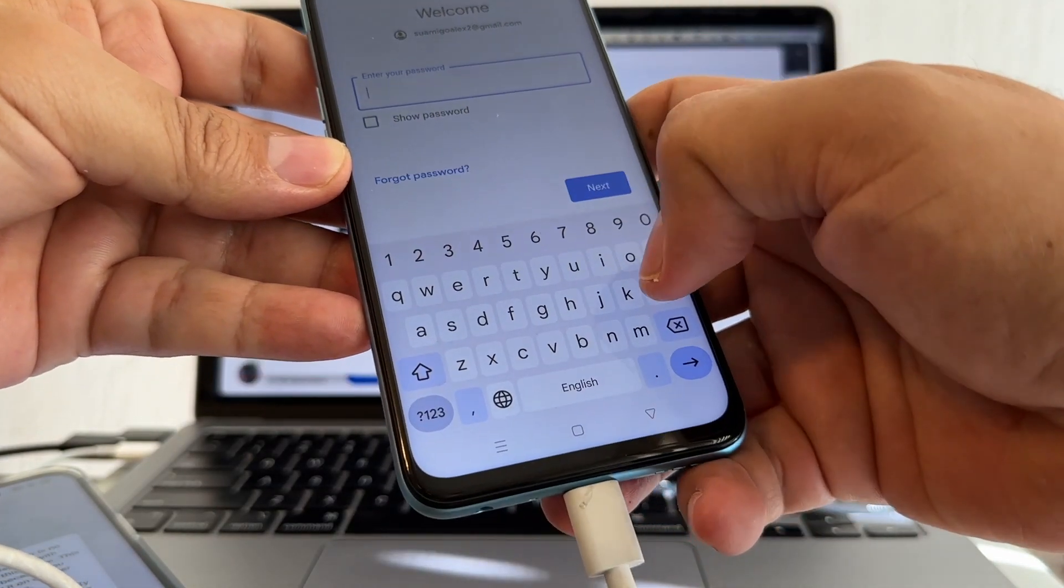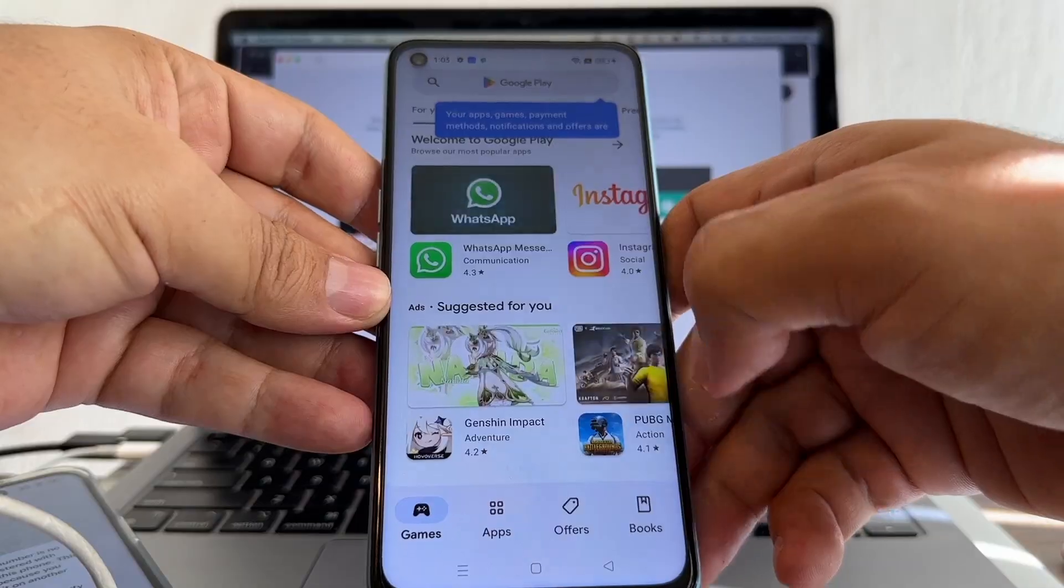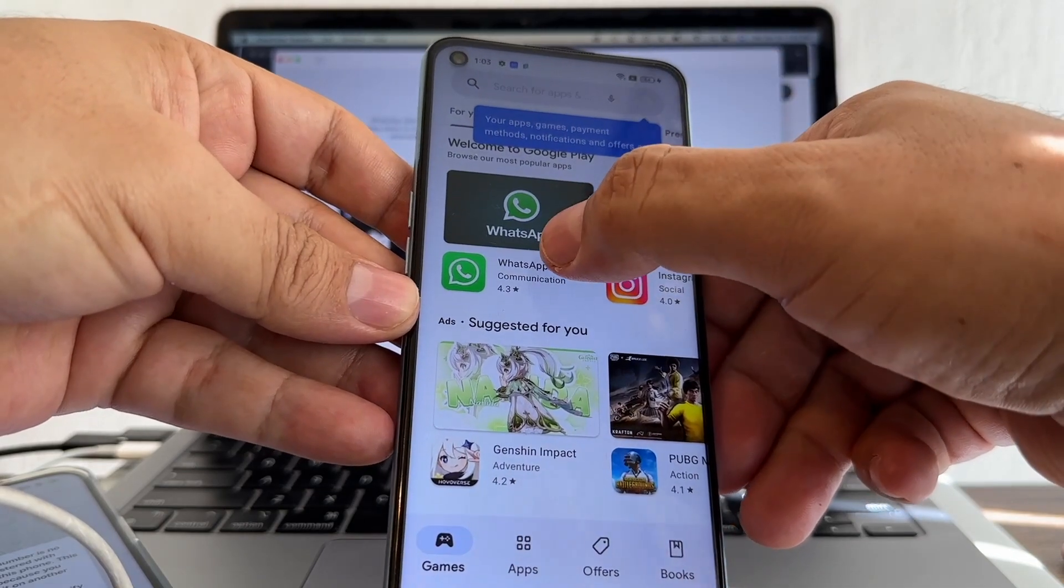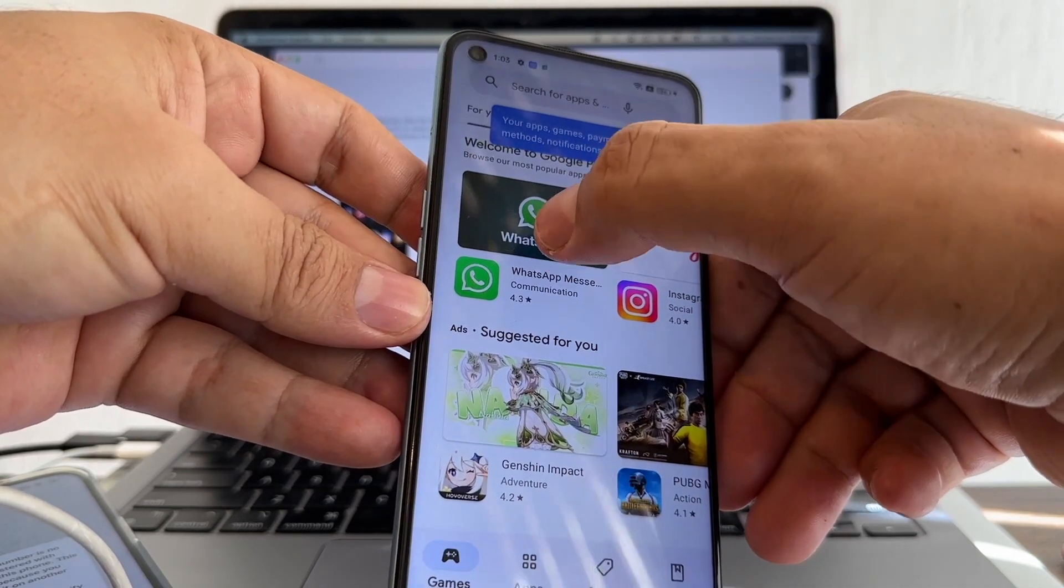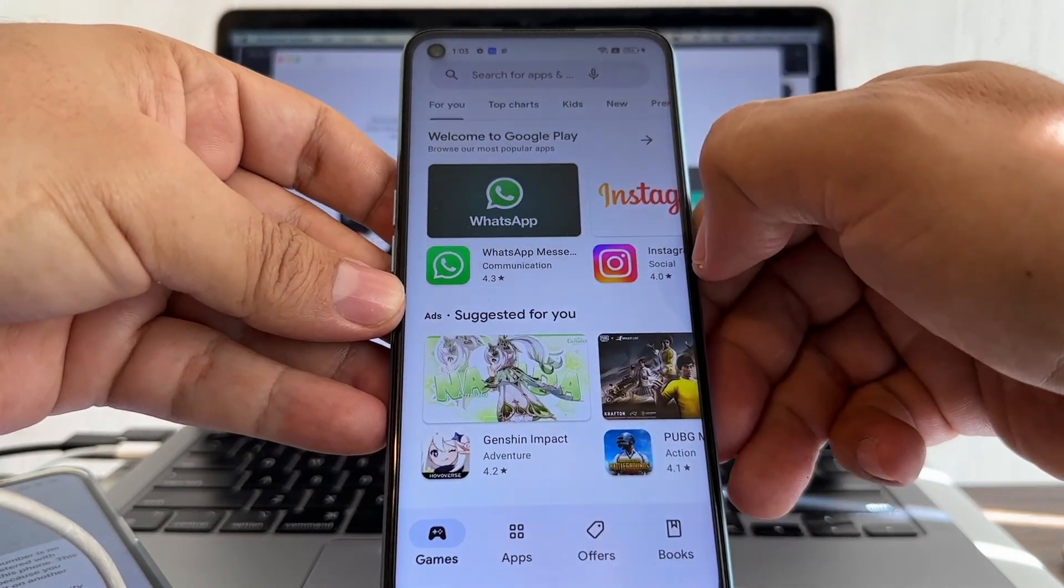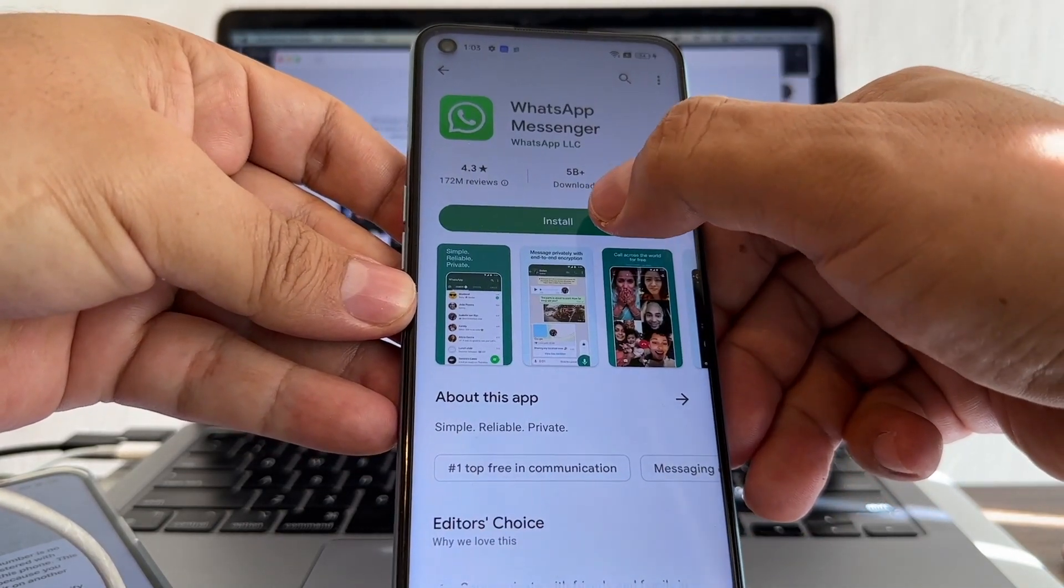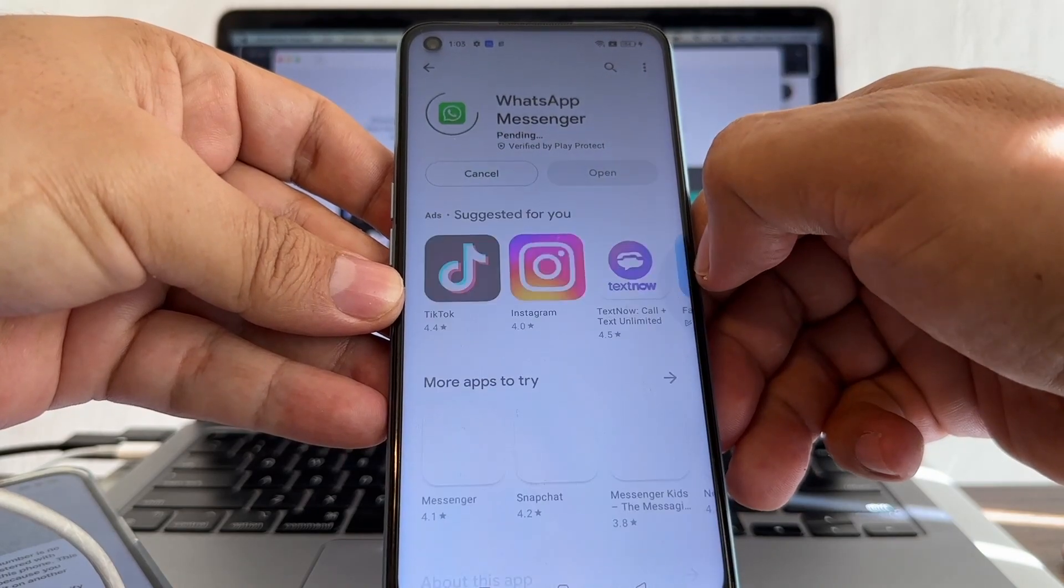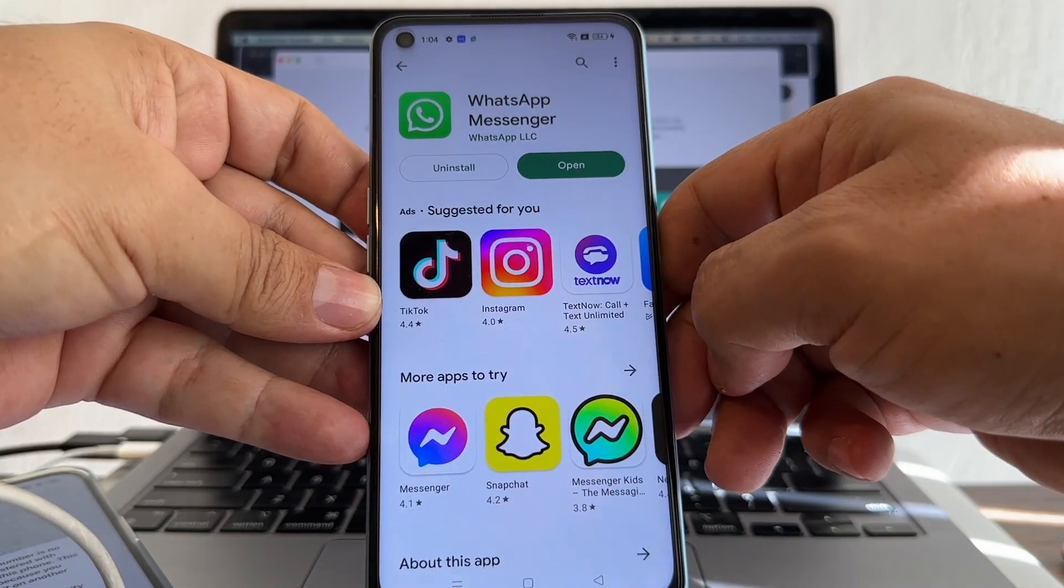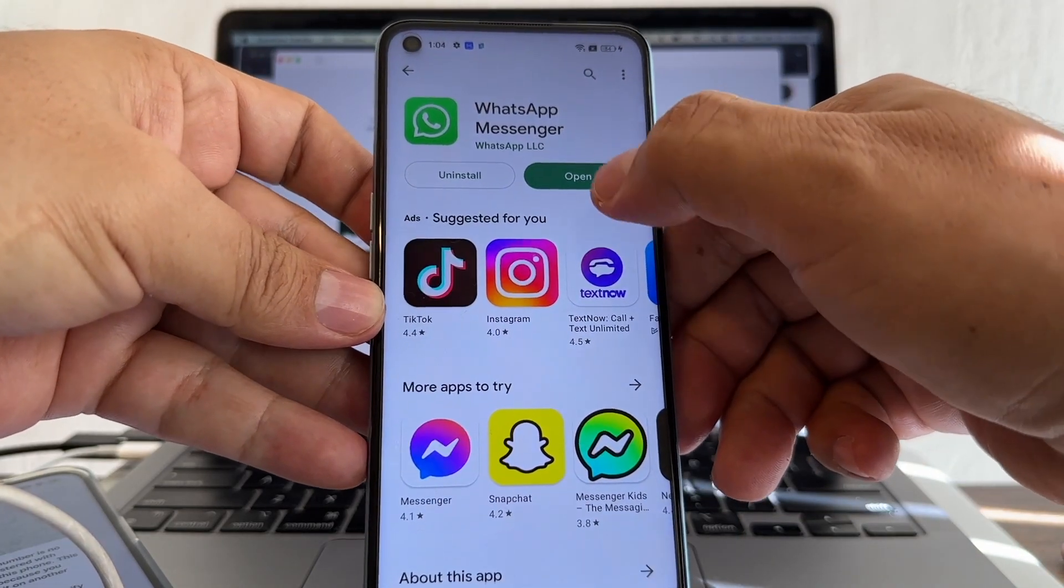Here I'm going to look for - yeah, here is WhatsApp. I'm going to install it. I'm going to open.